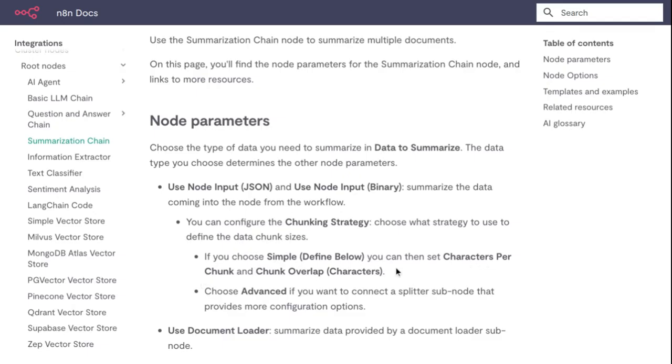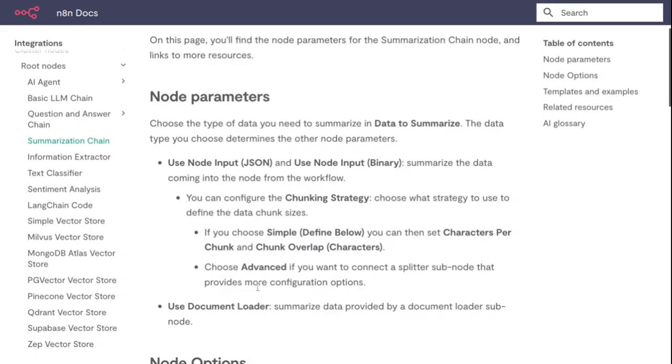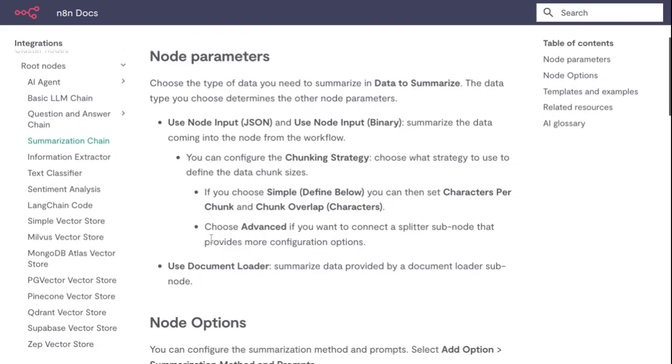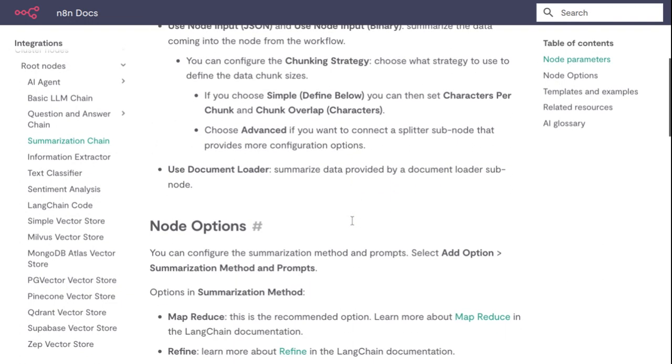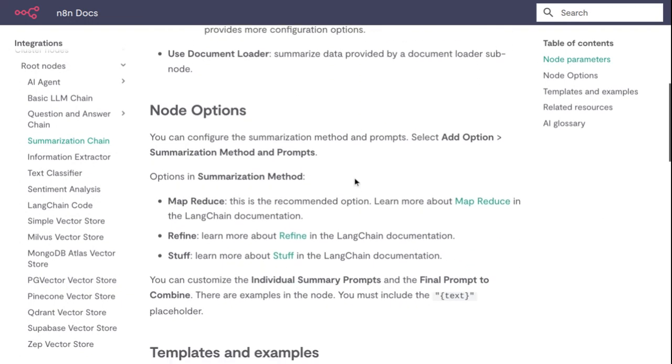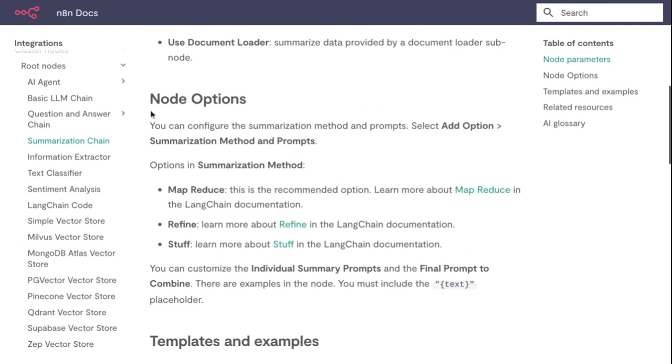Choose Advanced if you want to connect a splitter sub-node. Use Document Loader, or in Node Options, configure the summarization method and prompts. Select Add Option to choose the summarization method.